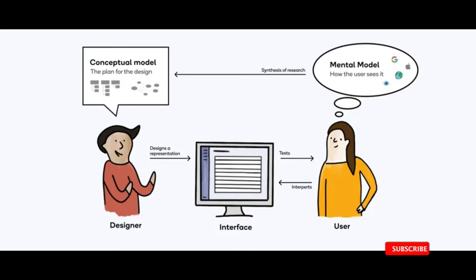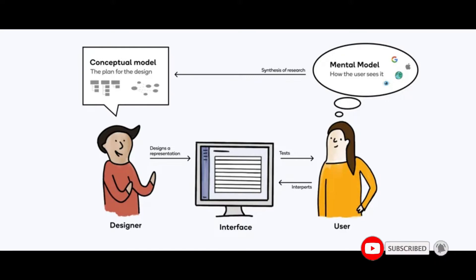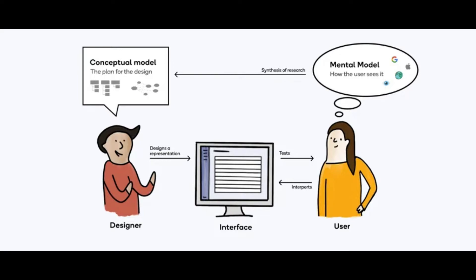Conceptual model is derived by the designer, what he wants the user to see. Whereas the mental model is how the user perceives the design or UI designed by the designer.